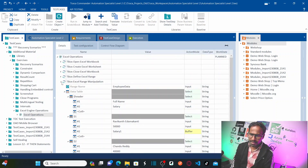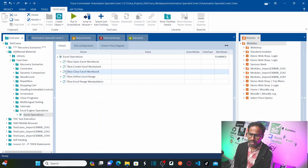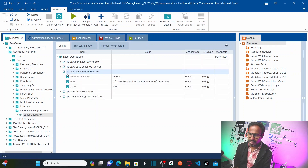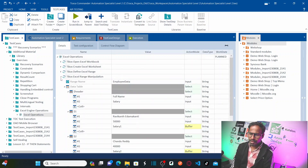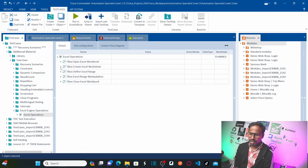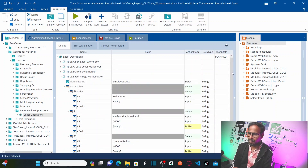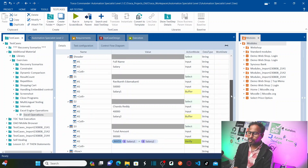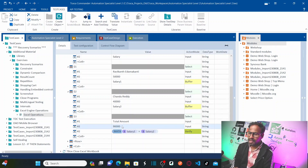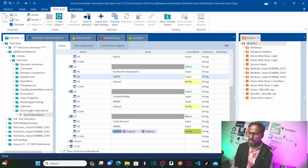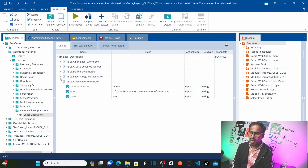I do not want to close the Excel workbook earlier — I want to close it and save it after defining the Excel range and entering the data. Bring the close step to the bottom. So if you see my sequence now: open Excel workbook, create worksheet, define Excel range, then manipulate — entering data in two columns and three rows, verifying total amount with the math function, then closing and saving the workbook.